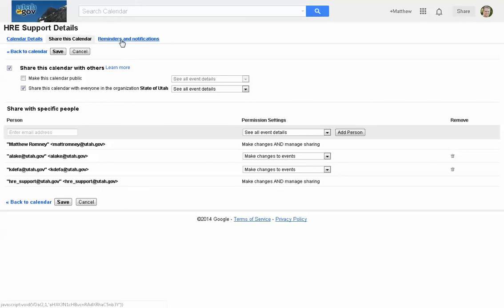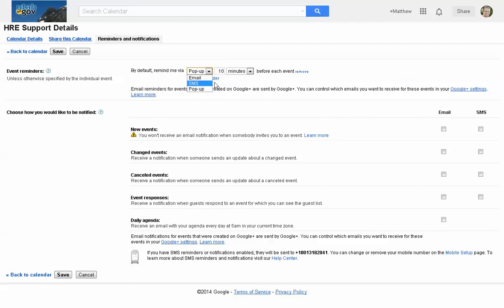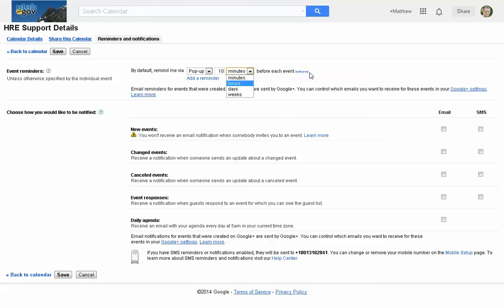One other place — and now we're getting right to where we want to be — is event reminders and notifications. Event reminders are things you set up to remind yourself. You can get a pop-up, an email, or a text message 10 minutes, hours, days, or weeks before each event. All events you create in that calendar will automatically have that reminder setting, though you can change it within any individual event.